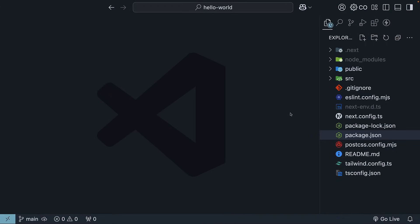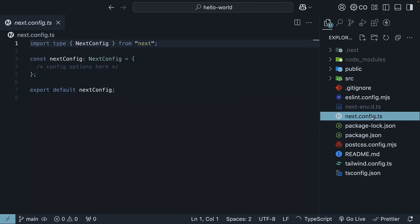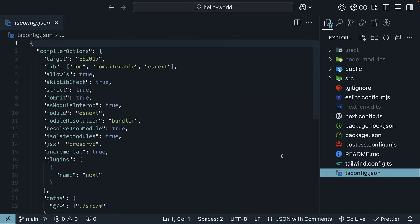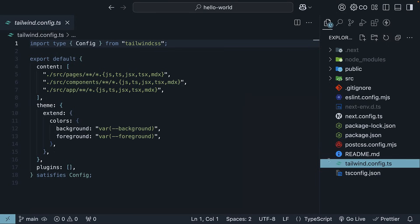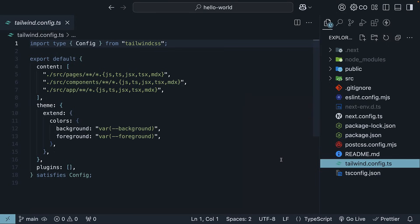Next up are our configuration files. We've got next.config.ts for Next.js settings, tsconfig.json for TypeScript, eslint.config.mjs for ESLint, and both tailwind.config.ts and postcss.config.mjs for Tailwind CSS.